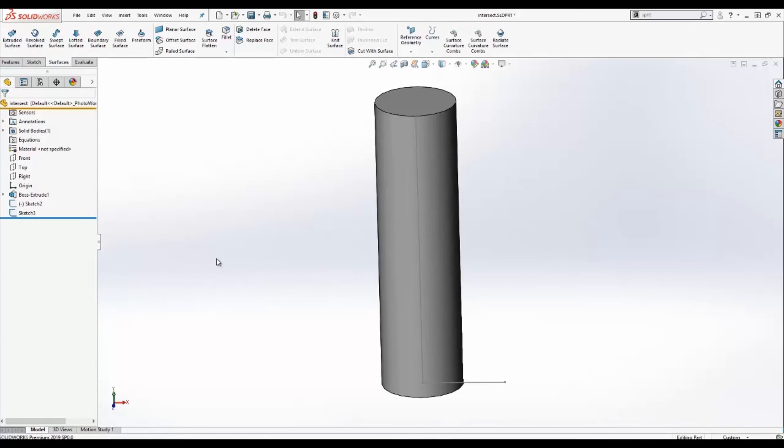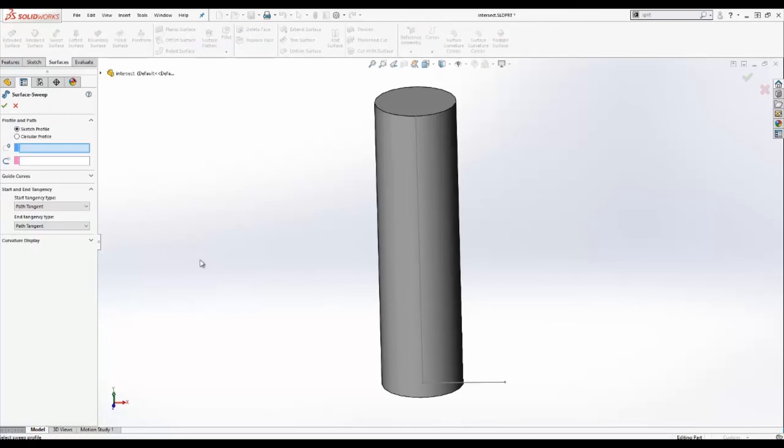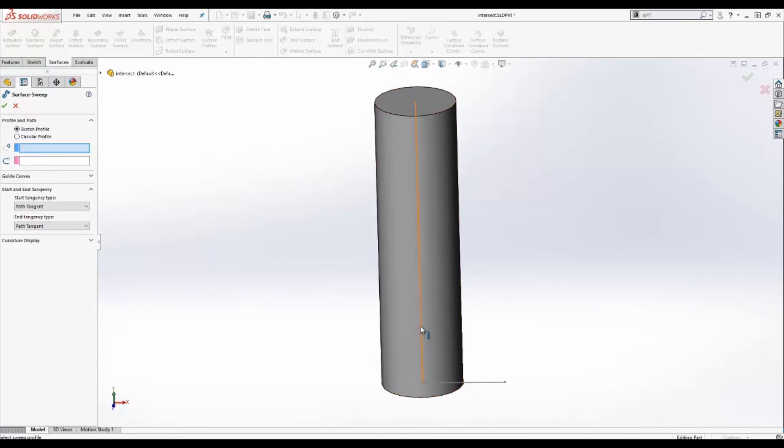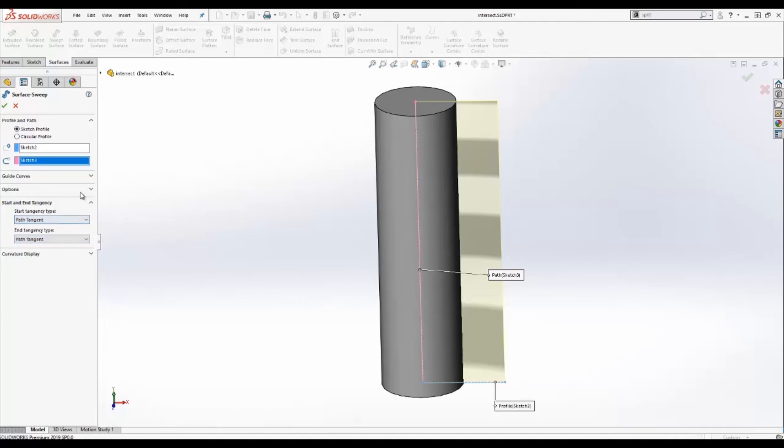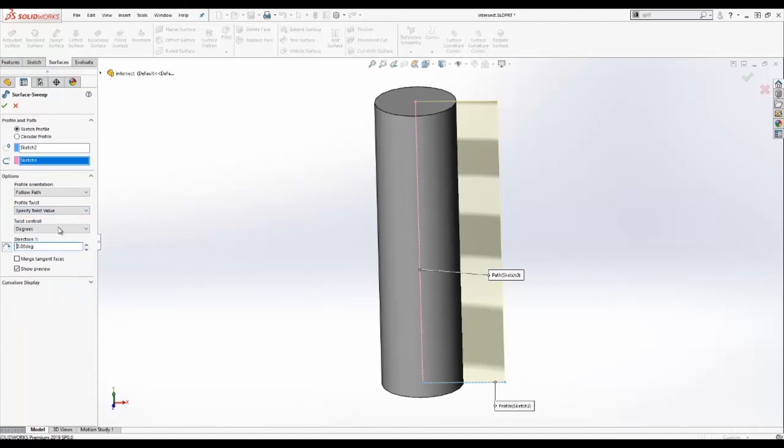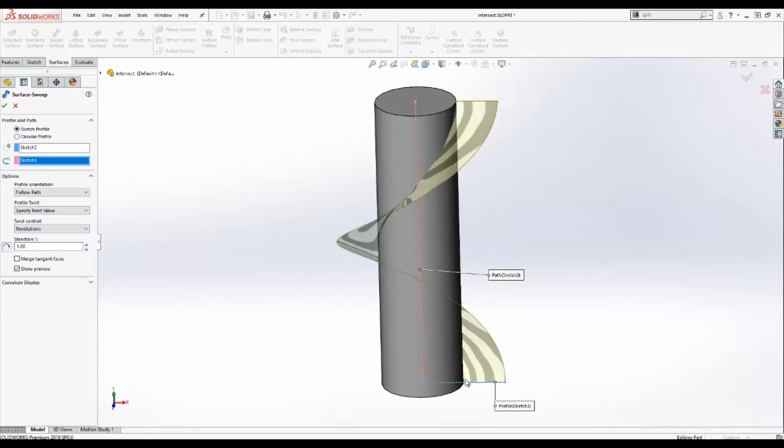I'm going to create a quick surface using a swept surface. I have two sketches already. I have a straight line as well as the path. So I'm going to create a swept surface coming from the bottom to the top in a curved fashion. In this case, I'm going to go ahead and add a twist in revolutions. And you'll notice that the sweep is twisting.